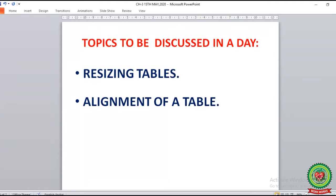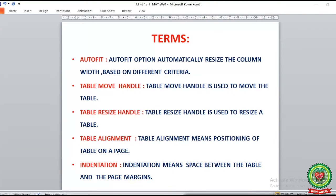Today we are going to discuss the following topics from page number 30 and 31, where we will learn how to resize a table and how to align the table in your document. Before going to start the topic, let's discuss a few terms that we will learn from page number 30 and 31.